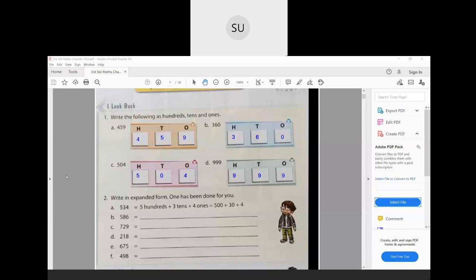Now coming to question number 2: write in expanded form. As shown for the example, for 586 — how many hundreds? We have 5 hundreds. Plus how many tens? We have 8 tens. Plus how many ones? We have 6 ones. So 5 hundreds plus 8 tens plus 6 ones gives you 500 plus 80 plus 6, which is 586.